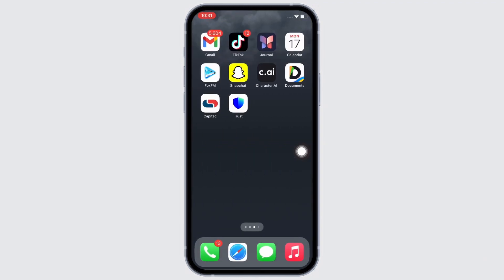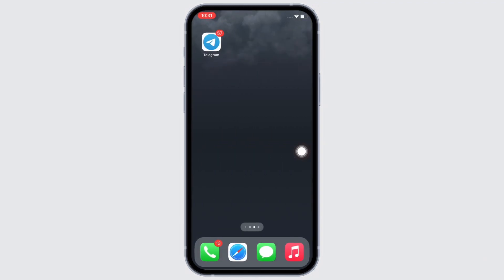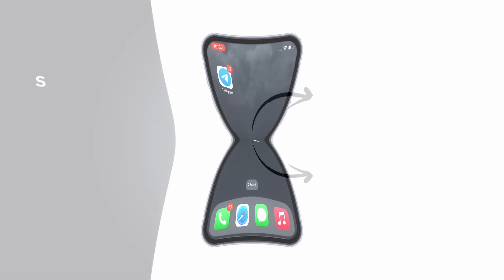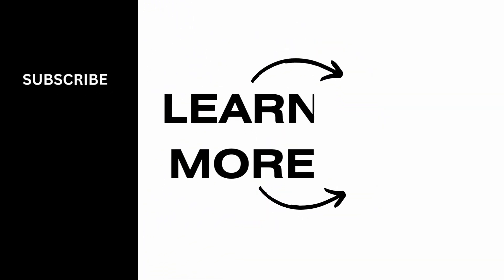If you find this tutorial helpful, please like the video and do subscribe to our channel for more content like this. Thank you for staying with us until the end.